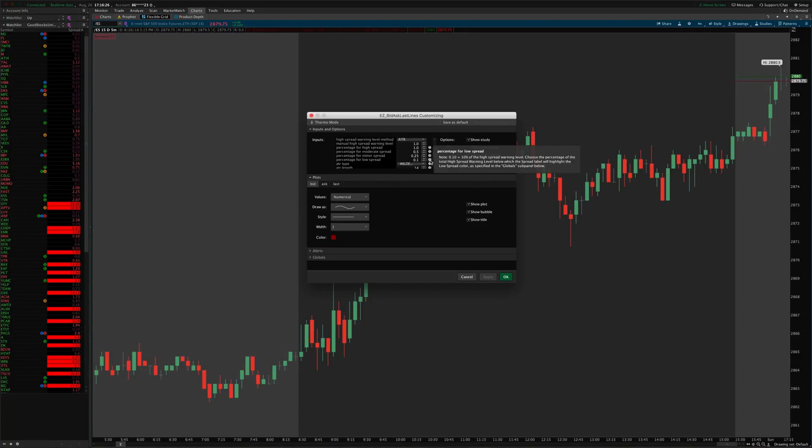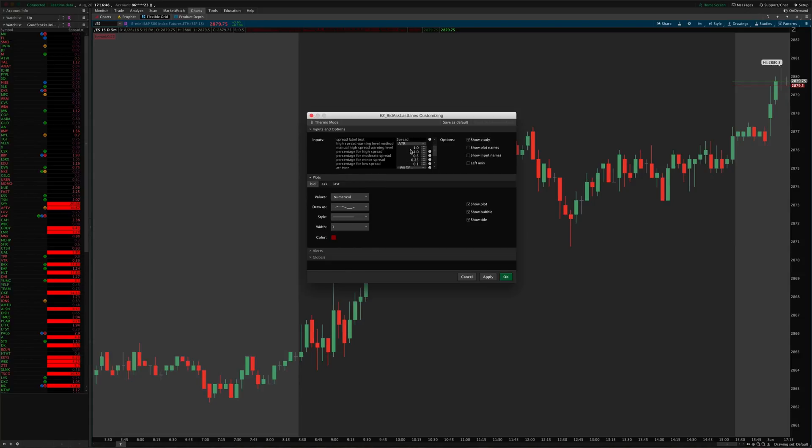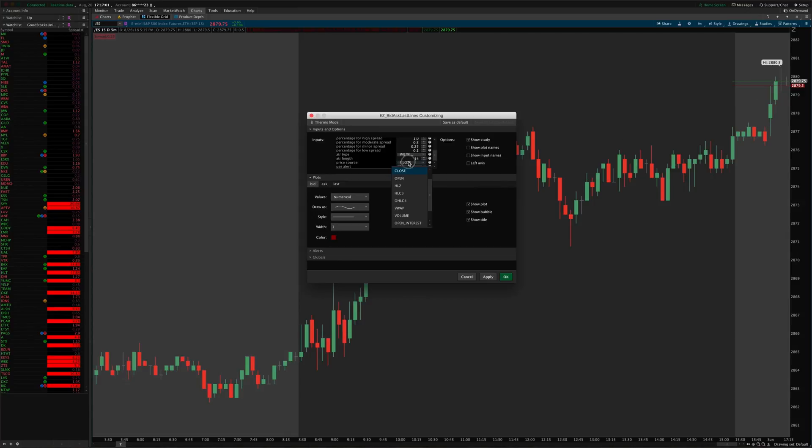You can also set it to a manual setting where you can then specify a specific spread amount that you want to be the maximum, the high spread warning level, and then these percentages would be based on that level instead of the ATR. So you can choose either method you want, and then if you choose ATR you can customize the length of the ATR and how the ATR is calculated there, what price the bid and ask is based on, which it should pretty much always be closing price.